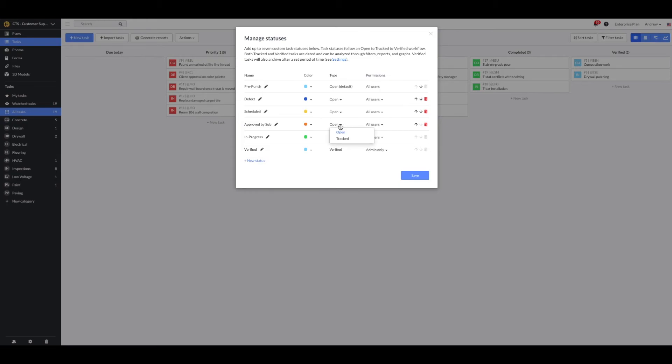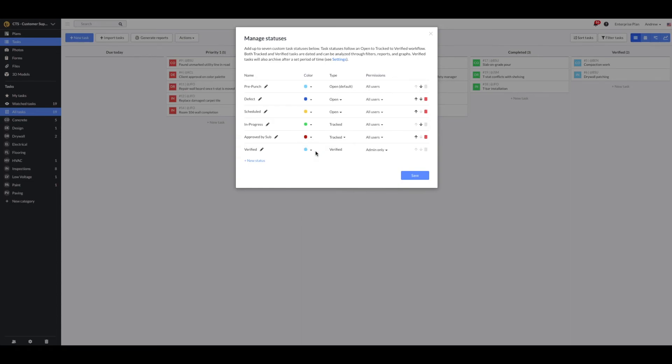I'll change the type to tracked for time filters. Change the color. And I'll also make sure that only admins and members can change tasks to the approved by sub status.